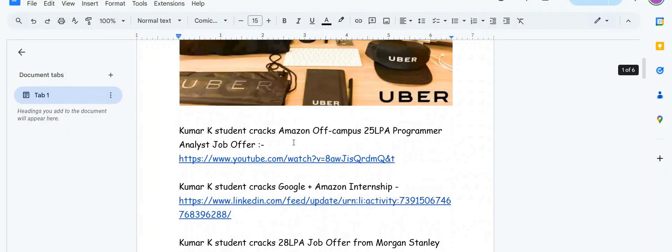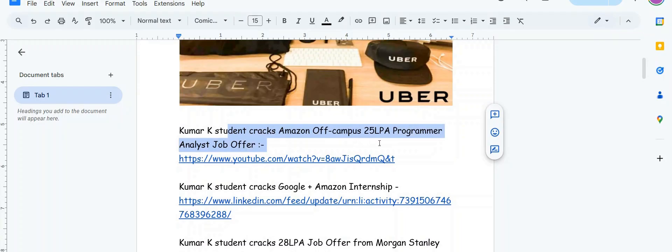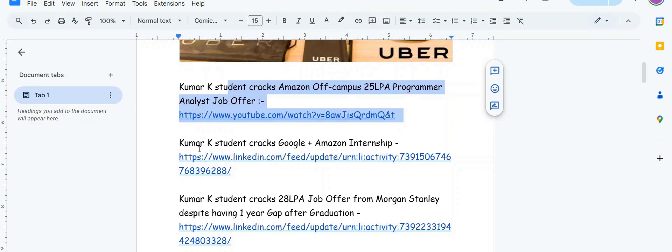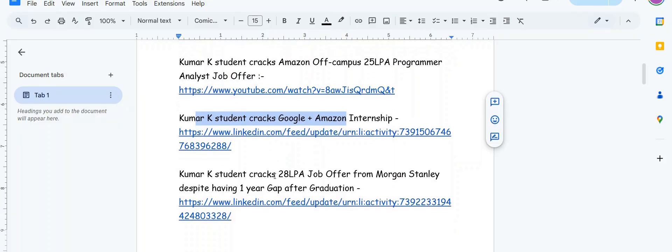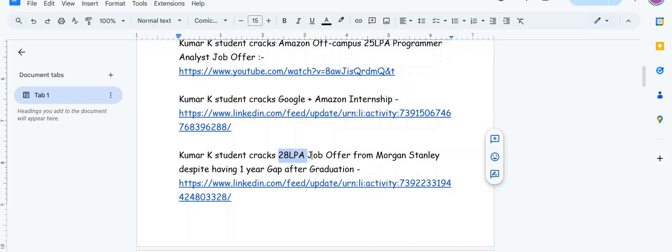Shout out to my students for cracking jobs. Congratulations to Vivek Aldar and Amal Advani for cracking Amazon 25 LPA programmer analyst job offer and successfully switching from service-based to product-based company. Vivek also cracked SD internship at Google and Amazon. Congratulations to Shreyash Mahalle who cracked 28 LPA job offer from Morgan Stanley.